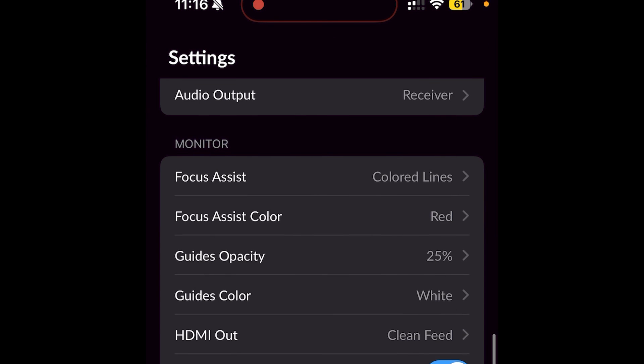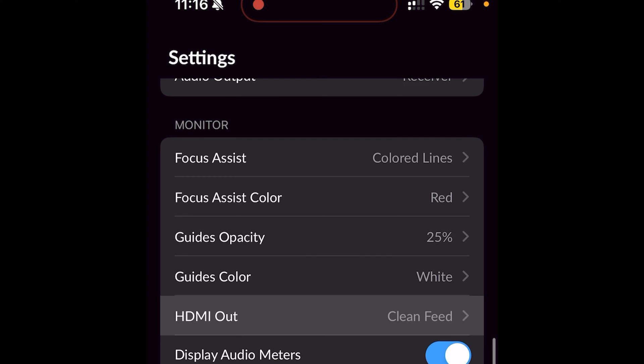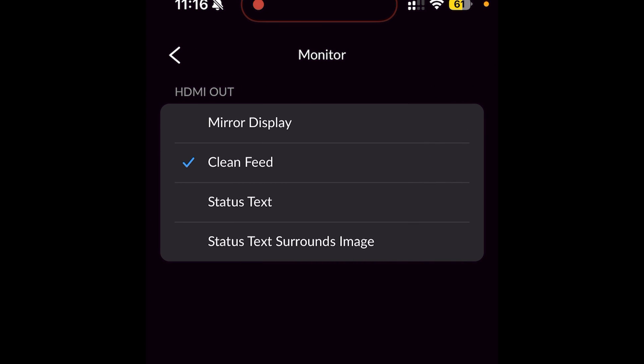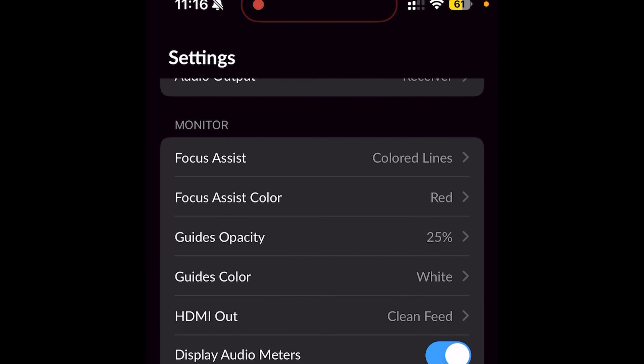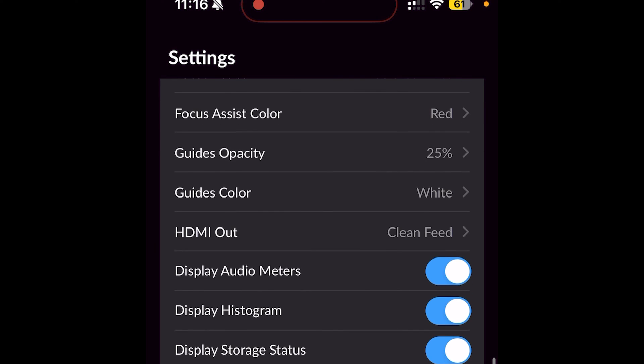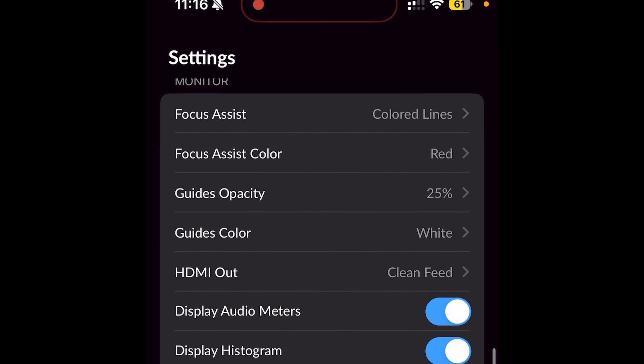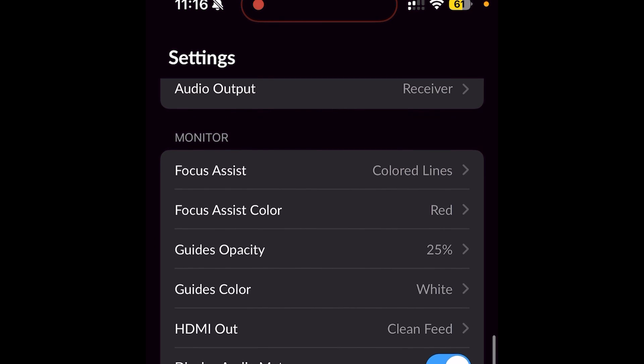I'm also going to allow the HDMI out to be clean feed. This HDMI out here is going to be clean feed because if you use mirror or any other option, it's just going to mirror out what's seen on your iPhone screen. The clean feed would allow it to give you a clean feed of your camera. And I think we are done here in the menu.